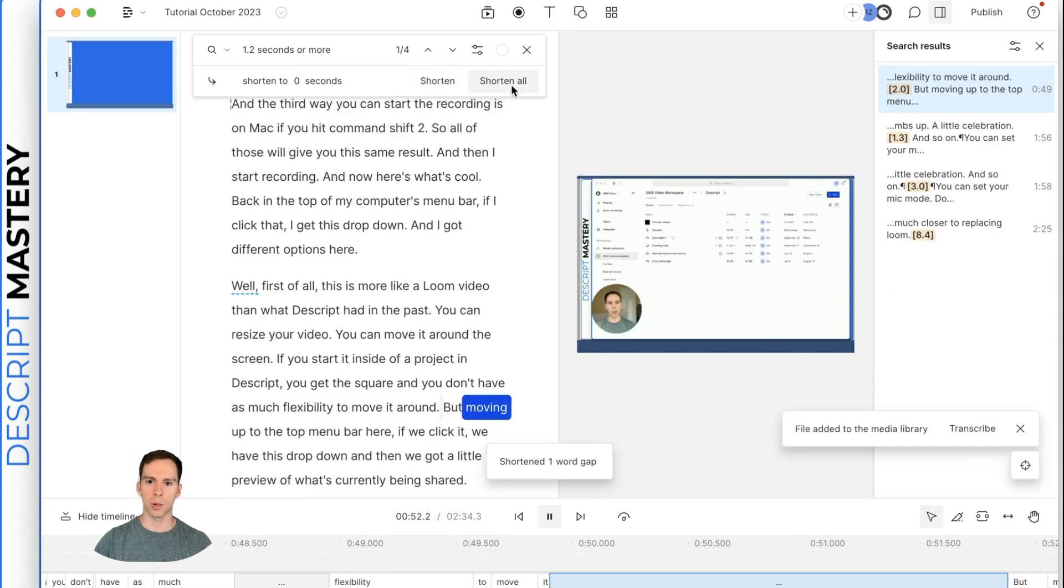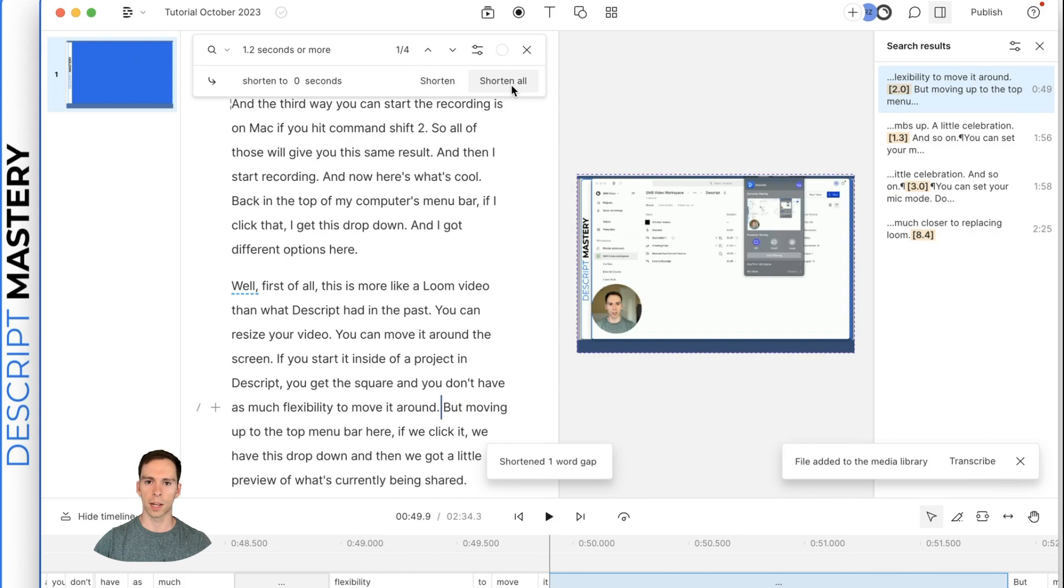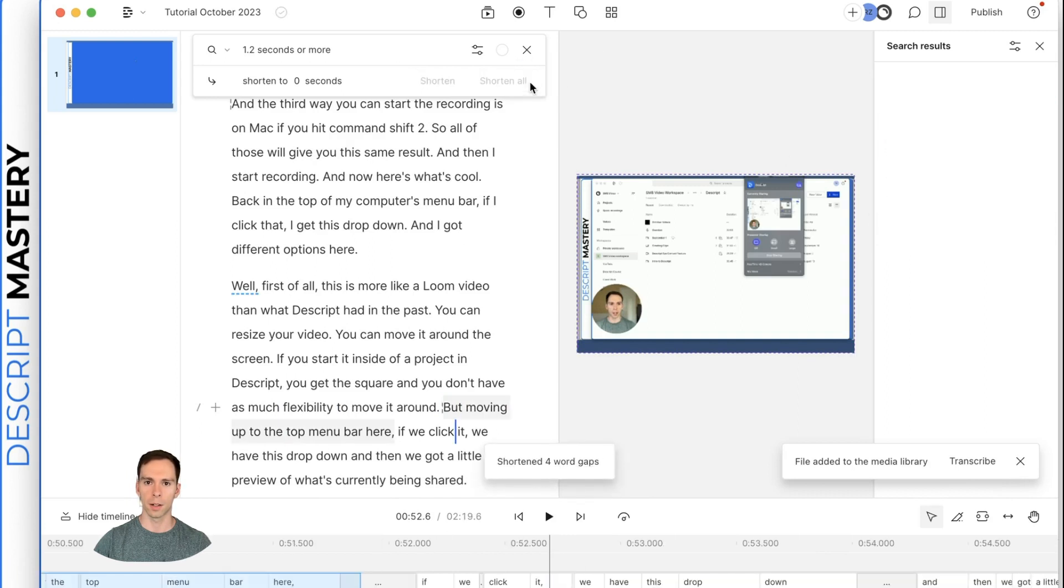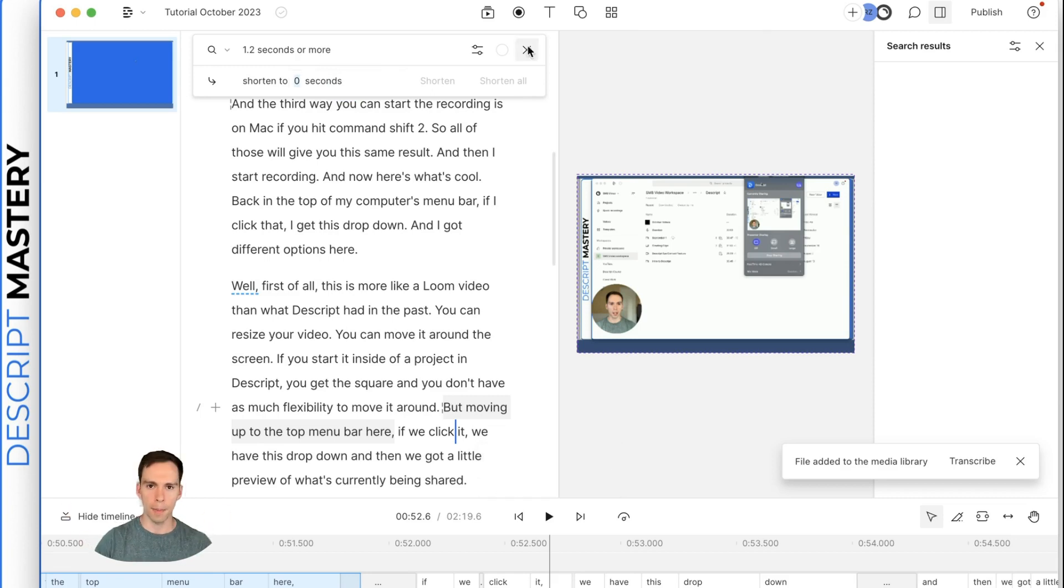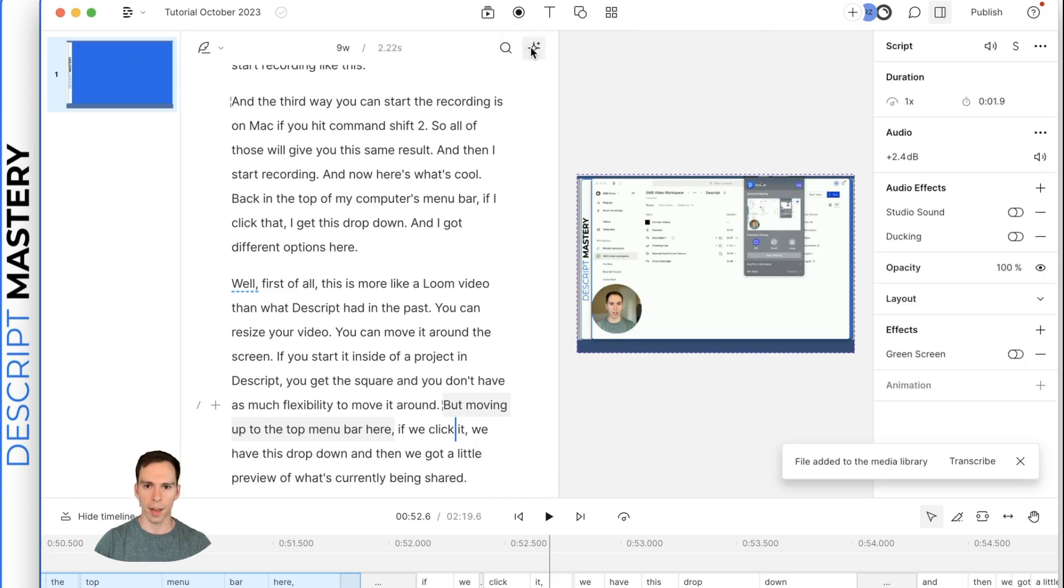And I'm just going to hit shorten all to get rid of all the remaining four. And I could have changed it to a half second pause or whatever else, but you get the idea of how that looks and functions.